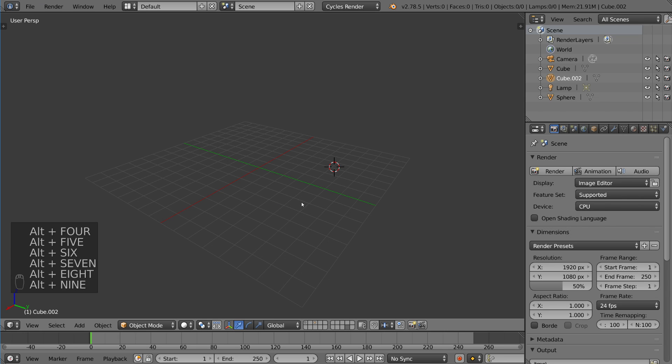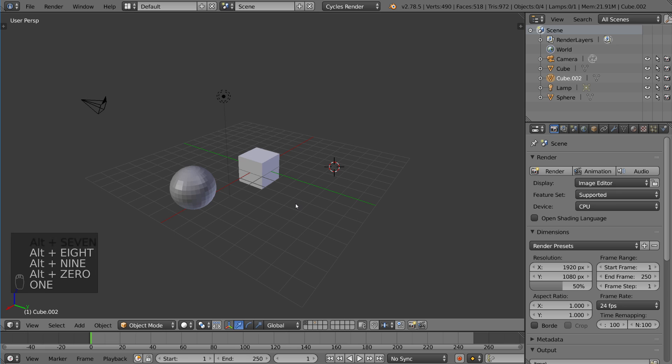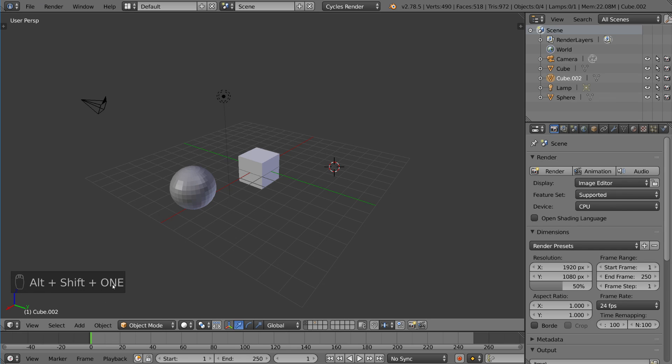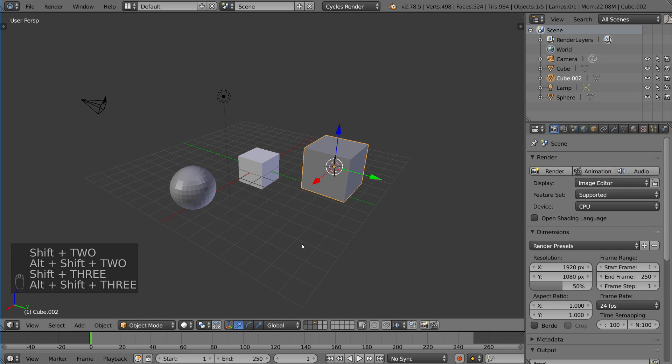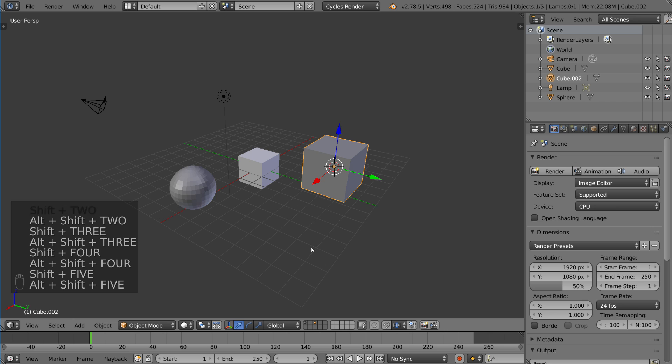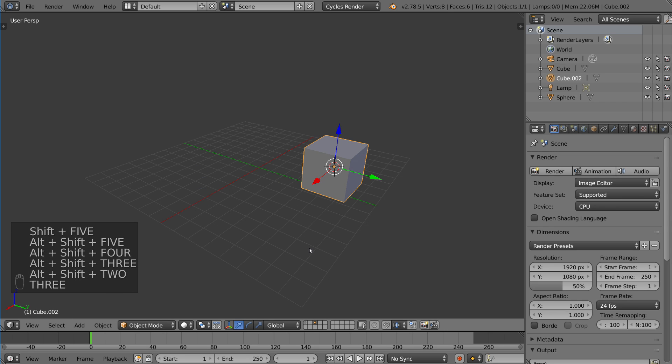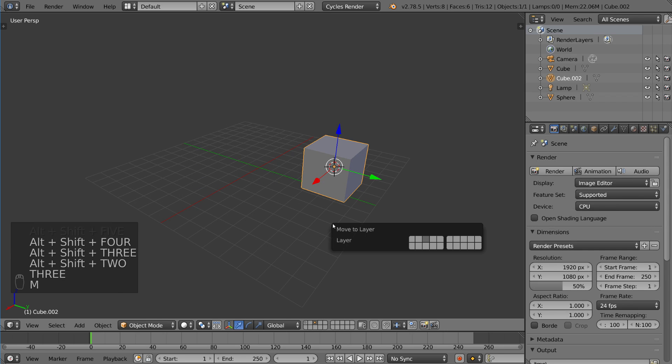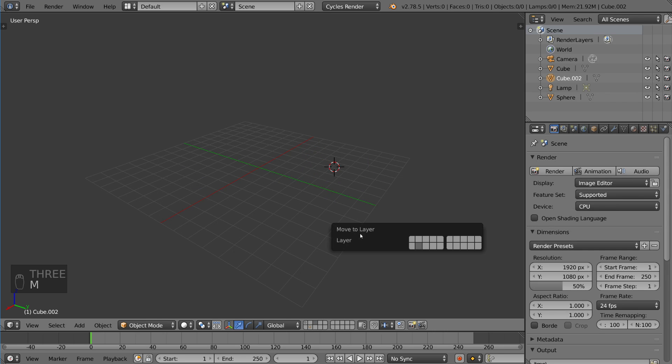So you can actually do 1 and then shift alt 1, and that's adding the first layer of the second row. And then 2, alt 2, 3, alt 3, and those are the different rows. Same thing goes with when you move an object. You can just say go to alt 2, and that goes to layer alt 2.